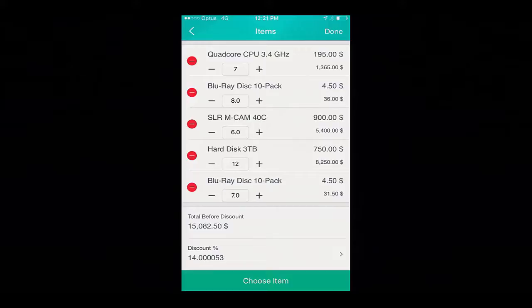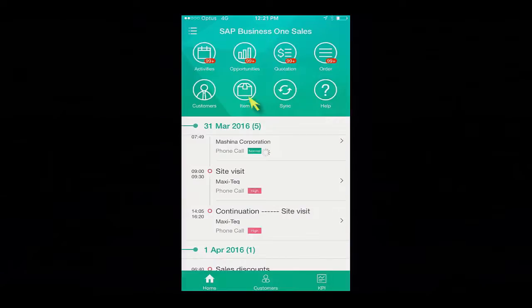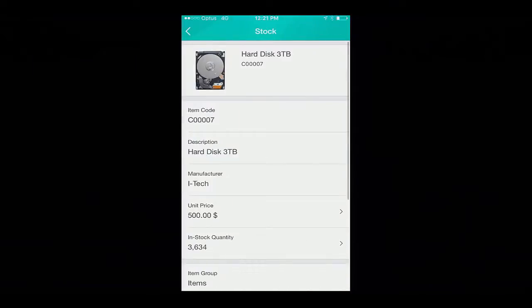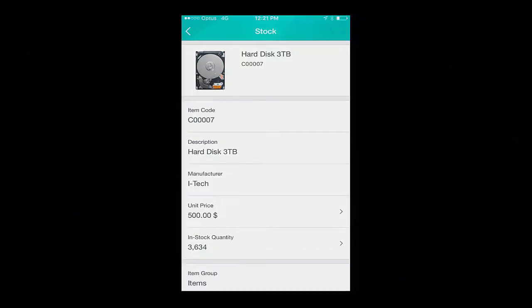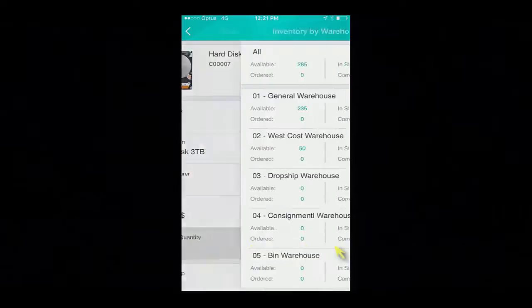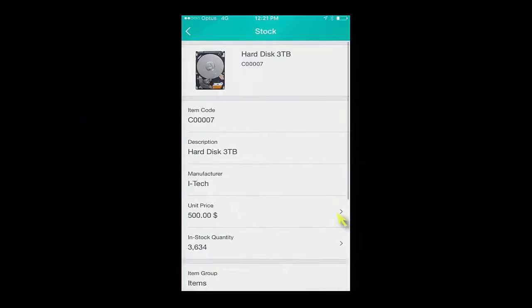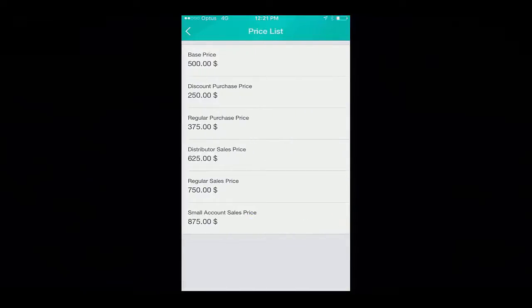Now before we commit the sales order, I would like to check that we have enough items in stock to deliver the additional hard drive items. So if we go back to our main menu and click on items, I can simply search for the hard drive items, and immediately I can see that my in-stock quantity is ample for the increase that they require. If I click on the in-stock quantity, we can also see a breakdown of inventory by warehouse of what's available, what's ordered, in stock, and what's committed. I also have the ability to click on the unit price and see the different prices for this item based on my different price lists.